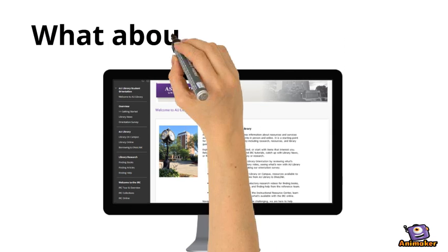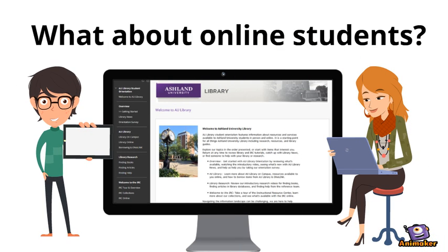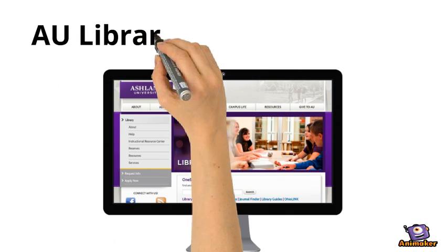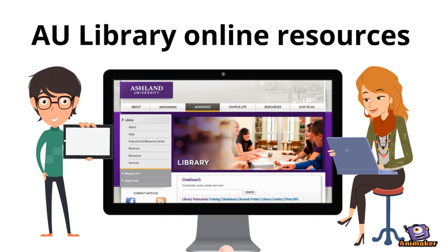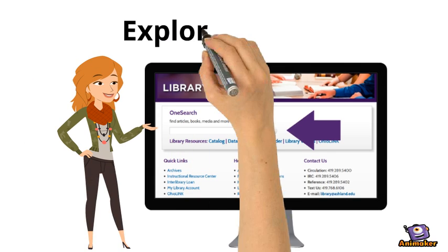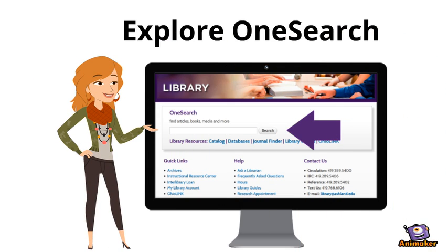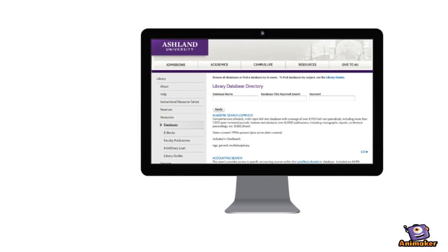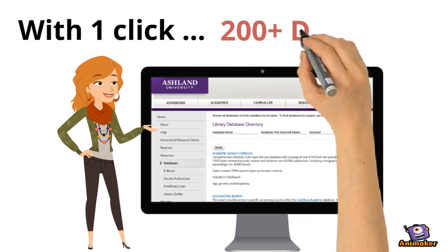What about online students? AU Library online resources are available from the library website. Explore OneSearch, a comprehensive research tool to find books, articles, media, and more. With one click, users can access more than 200 databases.